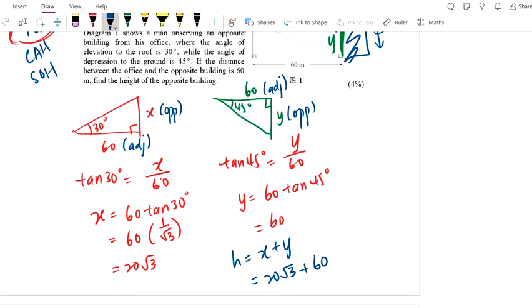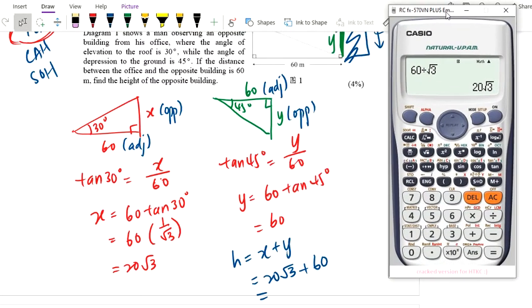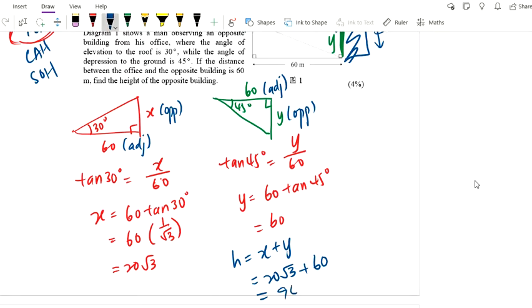Press your calculator — we have 20√3 plus 60, so the answer is 94.64. You can leave it to 4 significant figures.